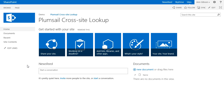Hello! In this video I will demonstrate how to set a PlumSail CrossSite Lookup column for SharePoint 2013 and SharePoint Online in Office 365.